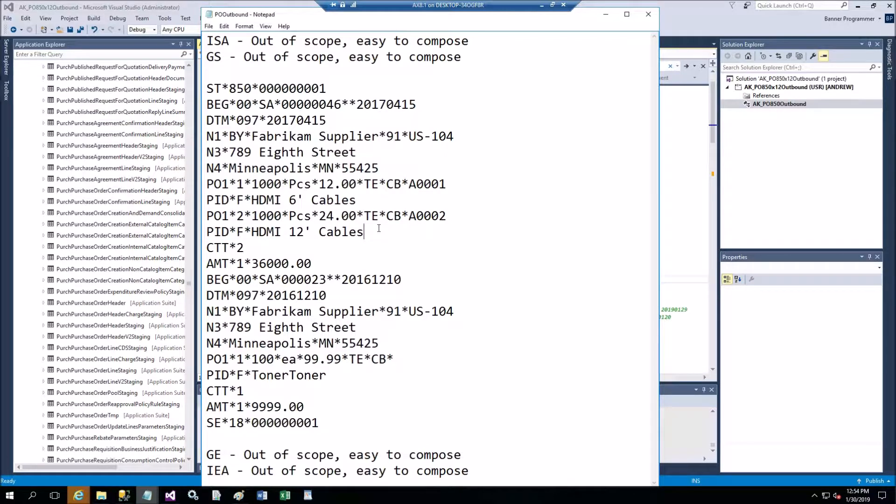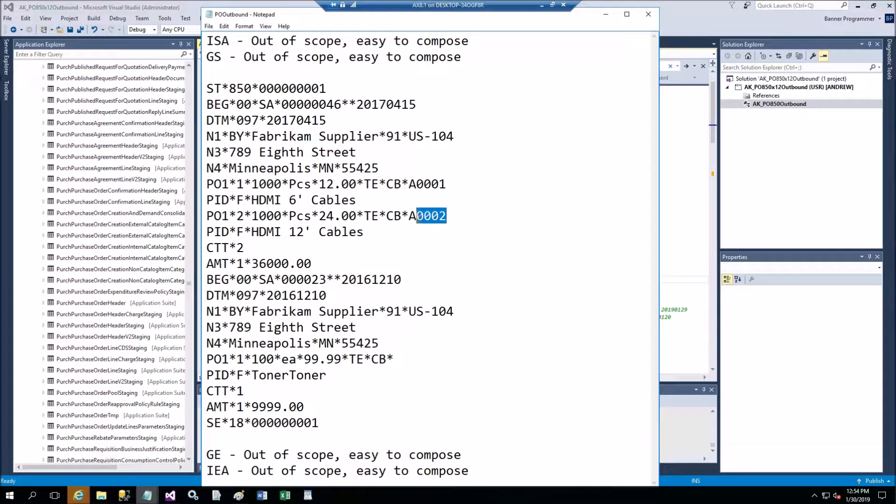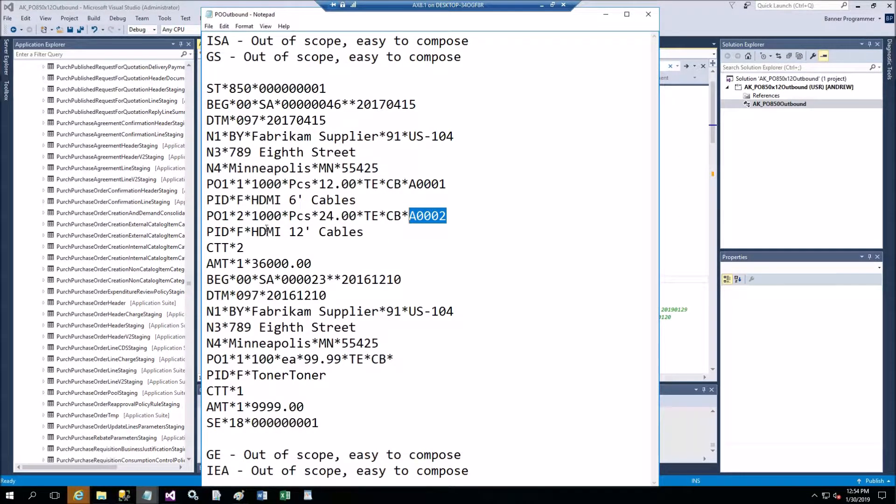This is item description PID. This is the second line with two lines in X12 format.